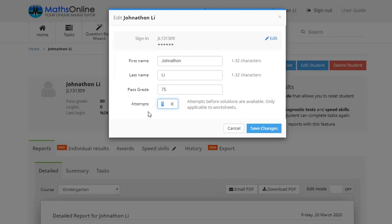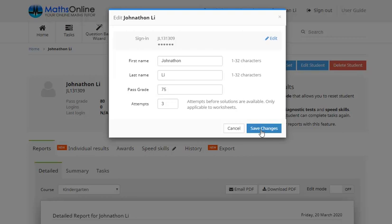And I've also got these attempts here. The moment that's set to 1, now that lets me know that if there's a worksheet attached to a lesson, Jonathan's only got to have one go at the worksheet before he gets to see the solutions. Now I've decided I want him to stick at it a little bit more than that. So I'm going to bump that up so he's got to have three goes at any sheets before he can see them. Now as always, any time you make any changes, make sure you move down here and click Save Changes before you leave this and they'll be automatically updated.